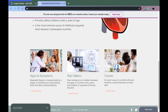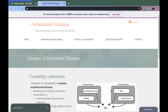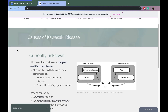It's the most common cause of childhood acquired heart disease in developed countries. I wonder what causes this — what exactly happens. Oh, the causes are unknown. So how did he even get it? Well, it's likely a combination of environmental or genetic factors.